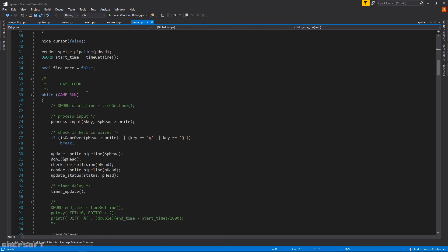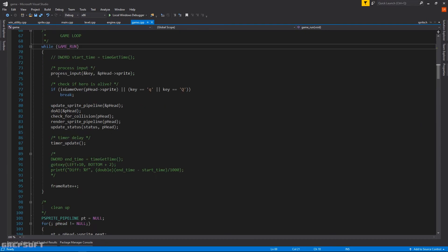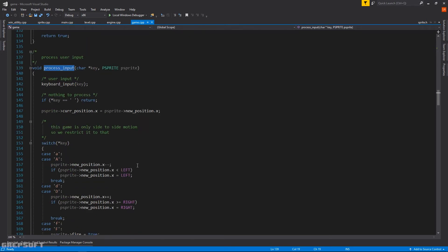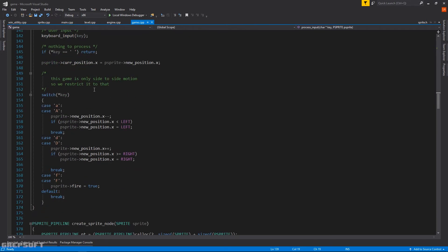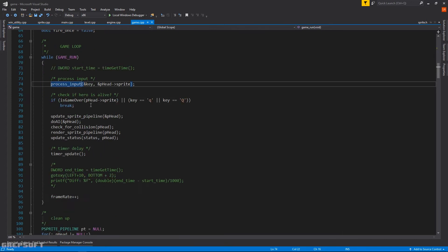Now here is the main game loop. So the game loop, the first thing we do is we process any input from the user. Any key the user has pressed. It could be the A key which is for the left, and the D key is for the right, and F is for fire. And then we check if the game is over. Game over is if the hero died or somebody pressed the Q key.